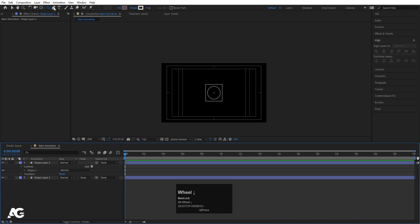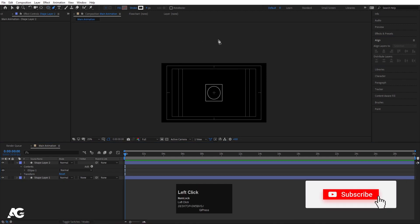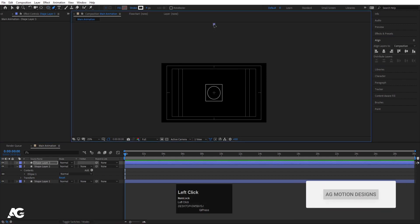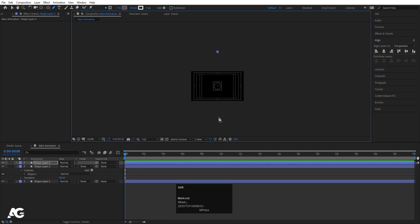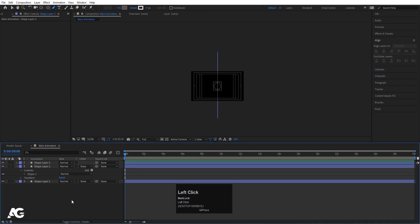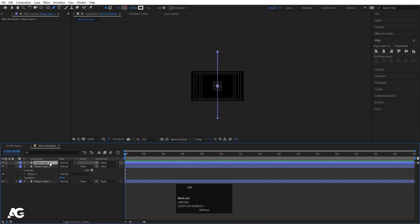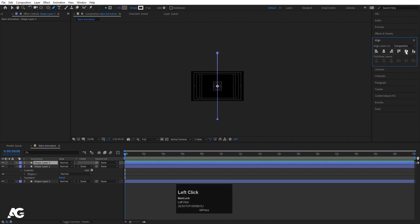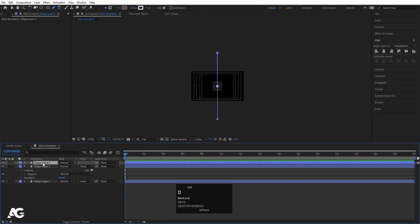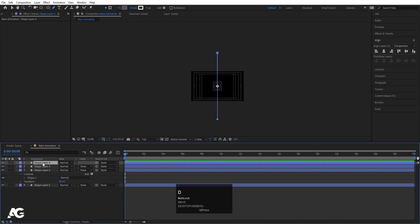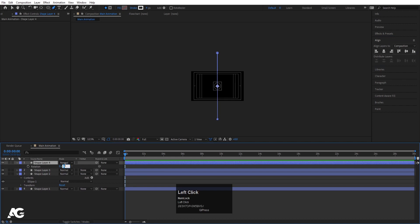Now let's zoom out a little bit, select your pen tool, and from here to here I'm going to create one stroke. Select this stroke, press Ctrl+Alt+Home to align the anchor point to the center. Go to the align tab, align it horizontally and vertically. Select this shape layer, hit Ctrl+D to duplicate it, press R for rotation, and rotate it 90 degrees.